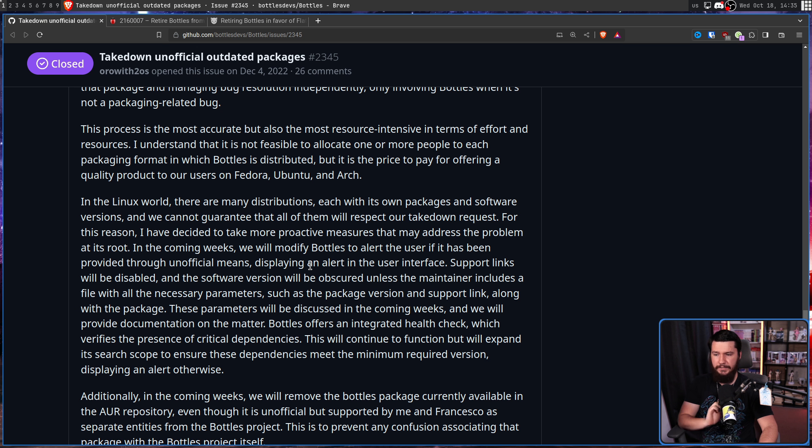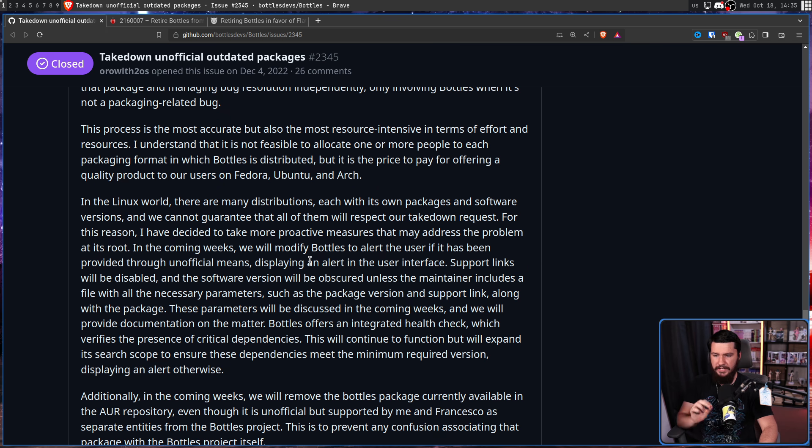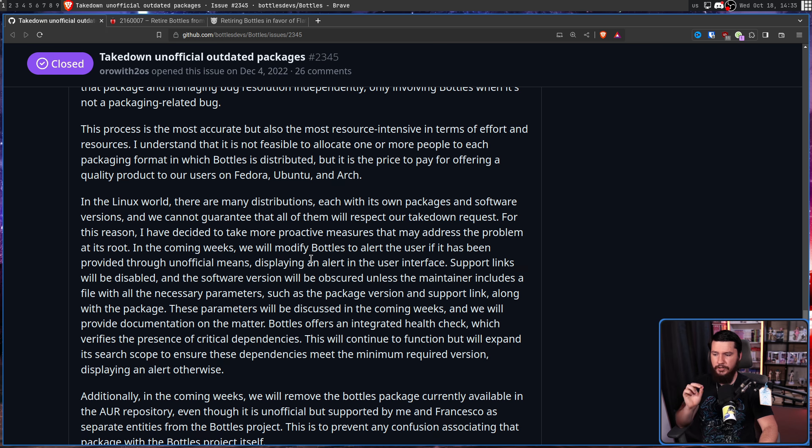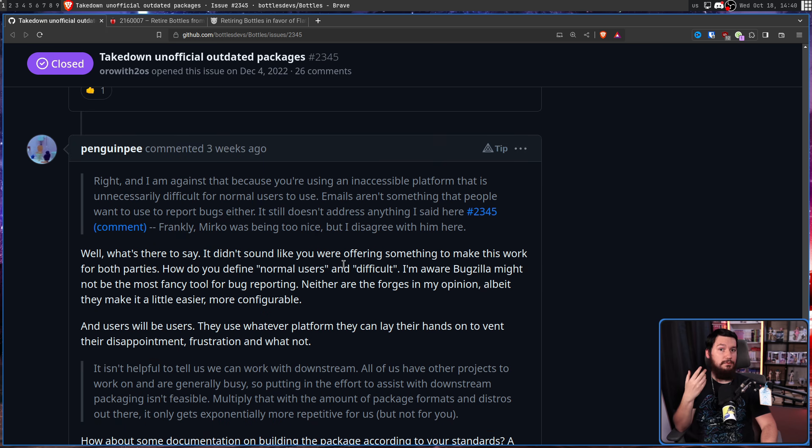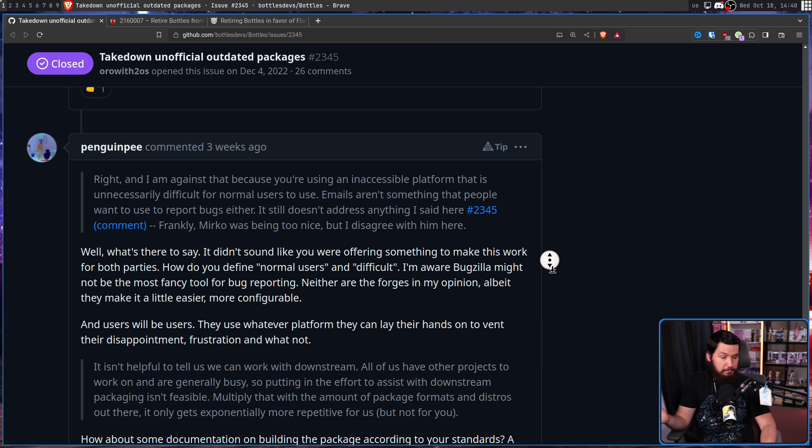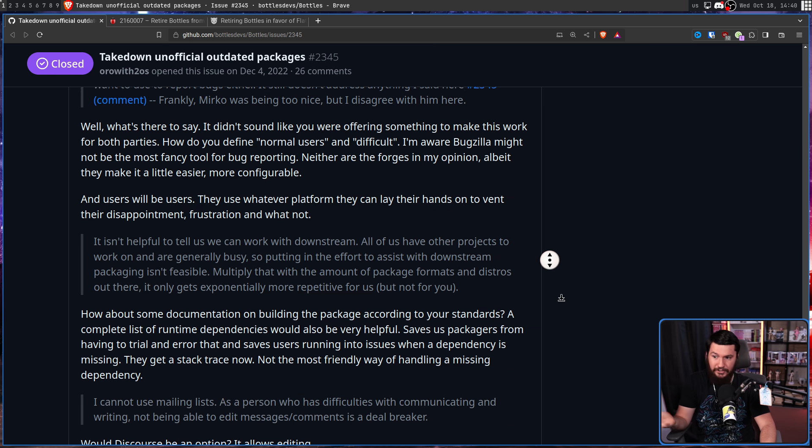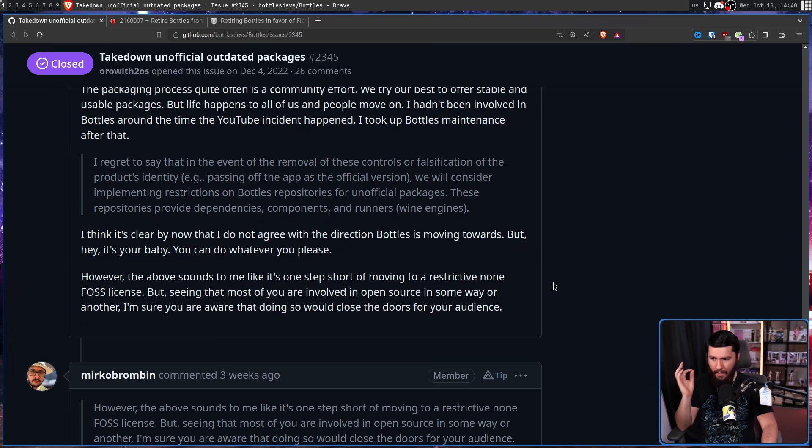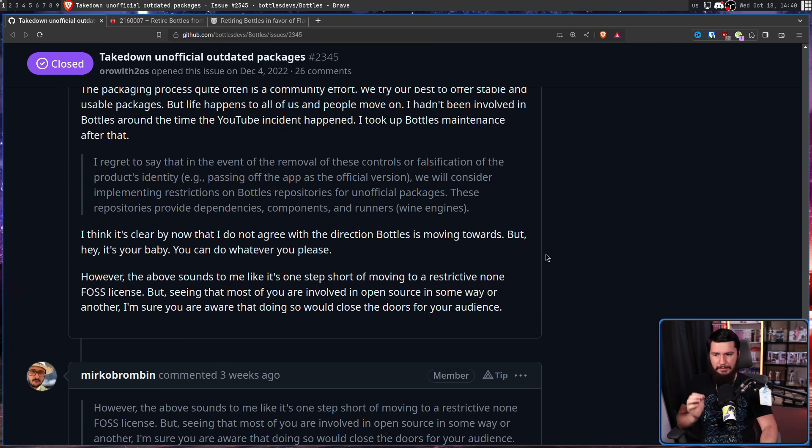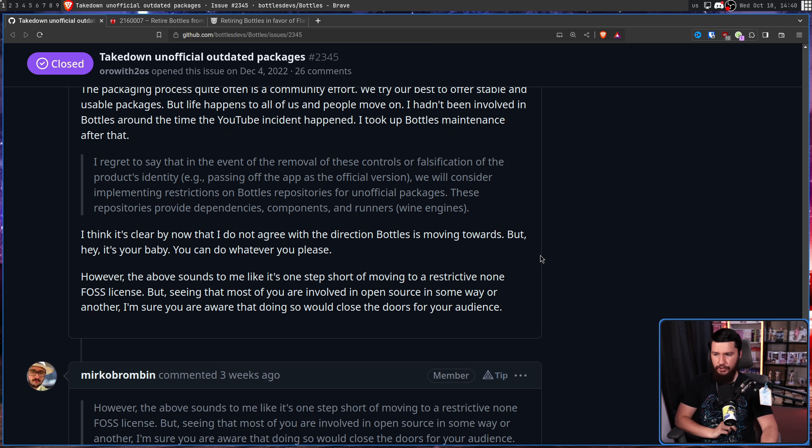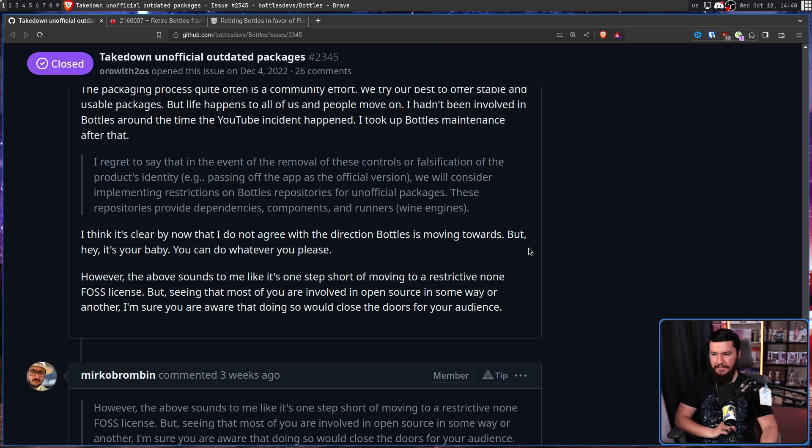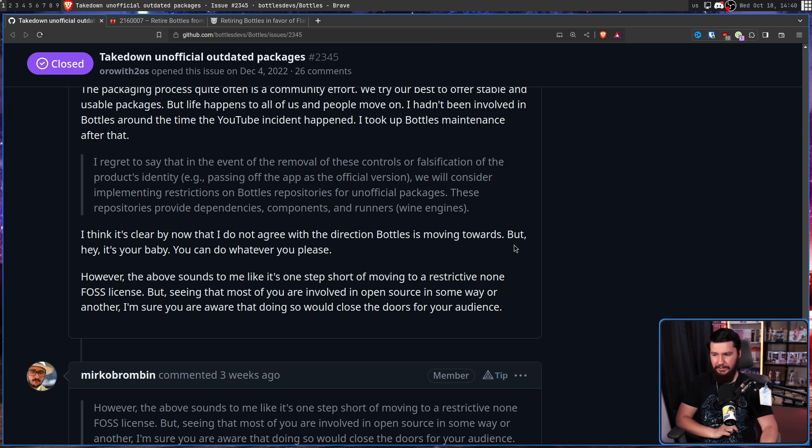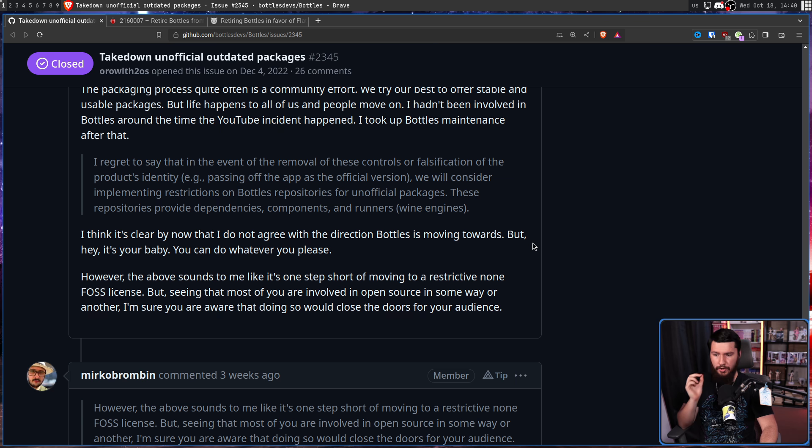Bottles offers an integrated health check which verifies the presence of critical dependencies. This will continue to function, but will expand its search scope to ensure these dependencies meet the minimum required version, displaying an alert otherwise. And with Penguin P's final comment, most of it is just completely ignored. I think it's clear by now that I do not agree with the direction Bottles is moving towards, but hey, it's your baby, you can do whatever you please.